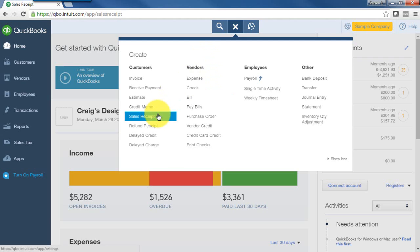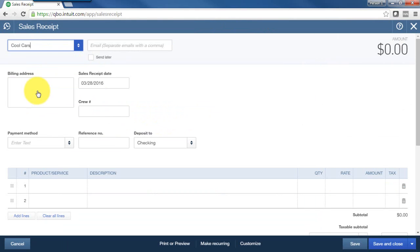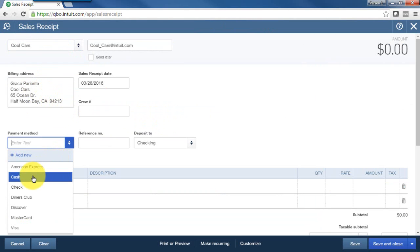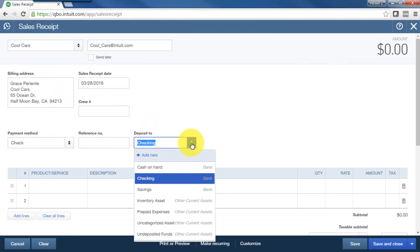Plus sign, sales receipt, customer name. And let's say also that they paid by check, but that this time I'll be depositing several checks at the bank today. And instead of checking, I will select undeposited funds.